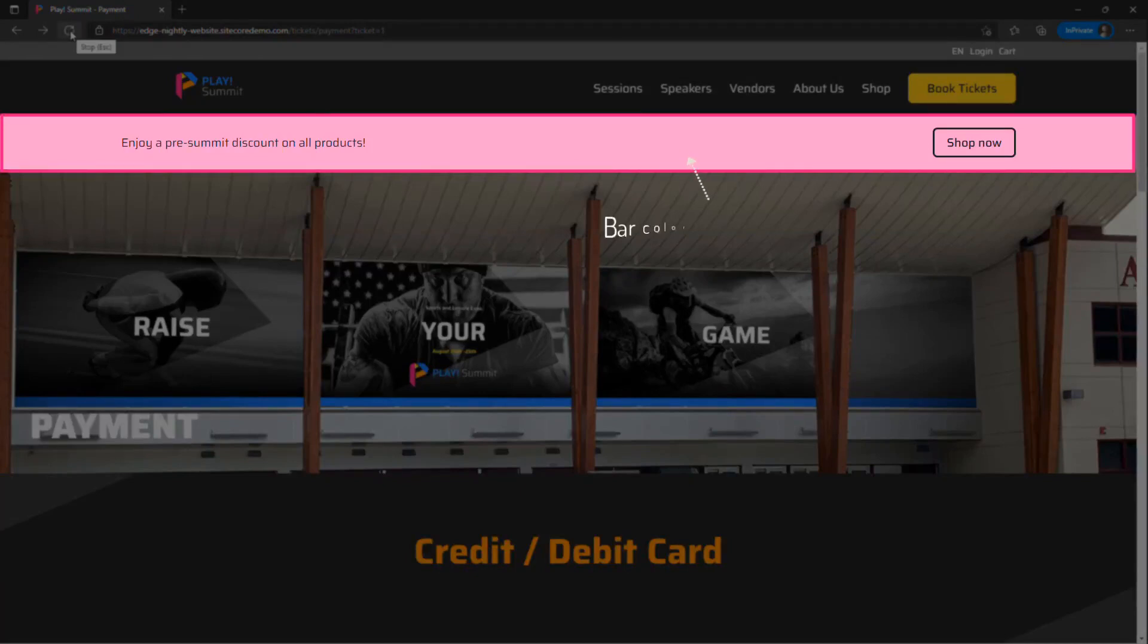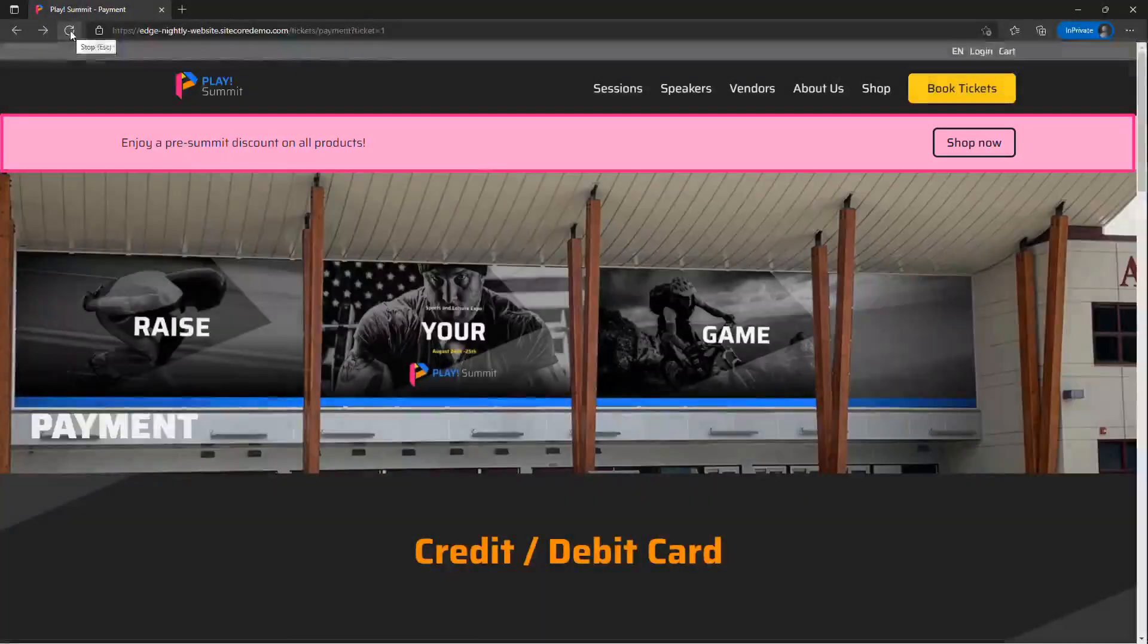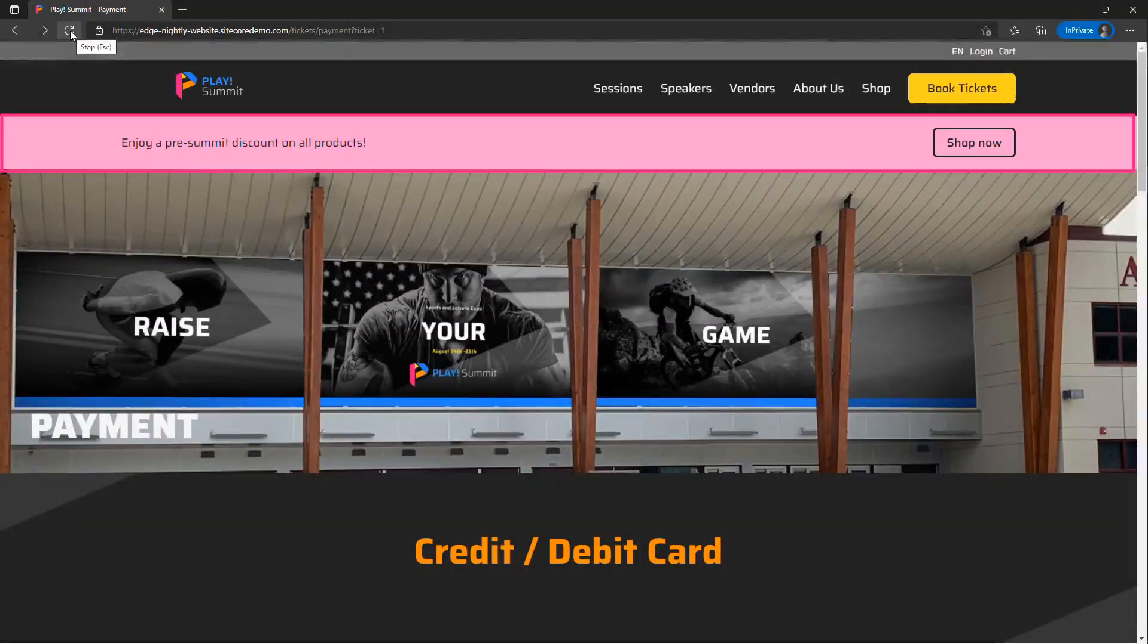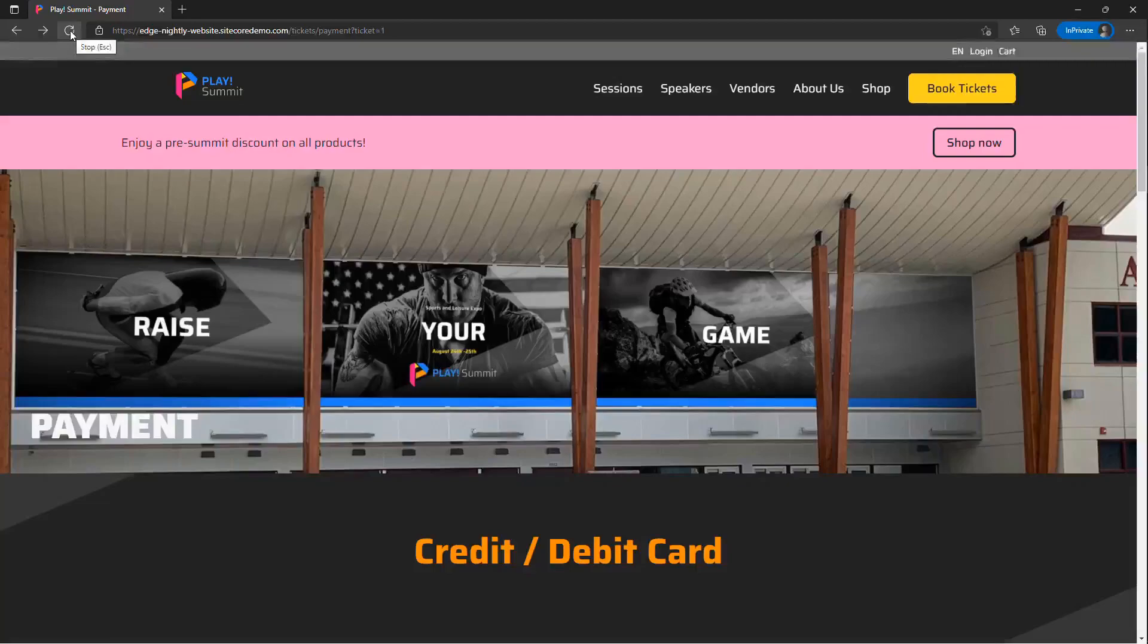To summarize, throughout this video, we have gone over Sitecore's latest Play Summit demo website. We showed how visitor stream tracking enables real-time web personalizations. Inside Sitecore Personalize, we have talked about web personalization build components and how business users can easily configure and review web experiences before going live.